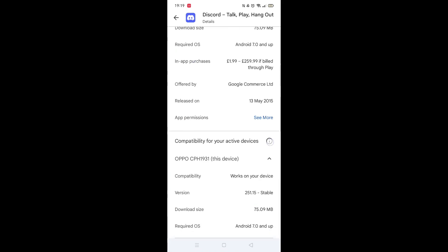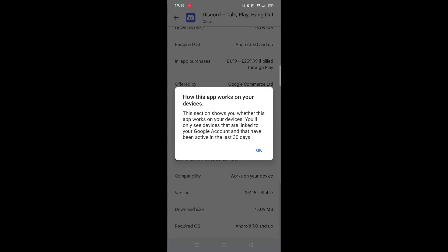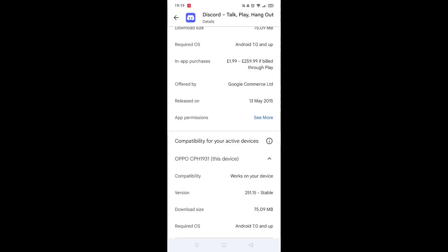Scroll back up and click on About this app. Go to the very bottom of the page to check if your phone is compatible with downloading the app.